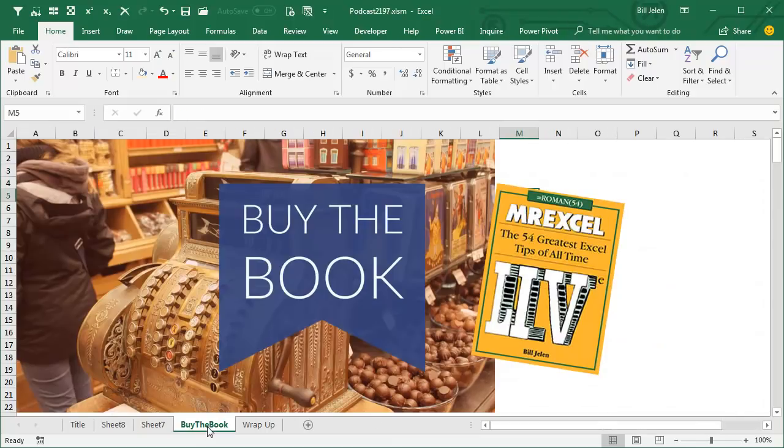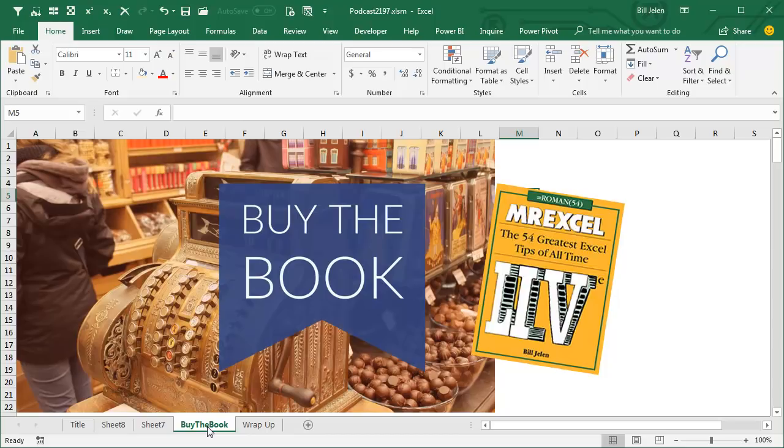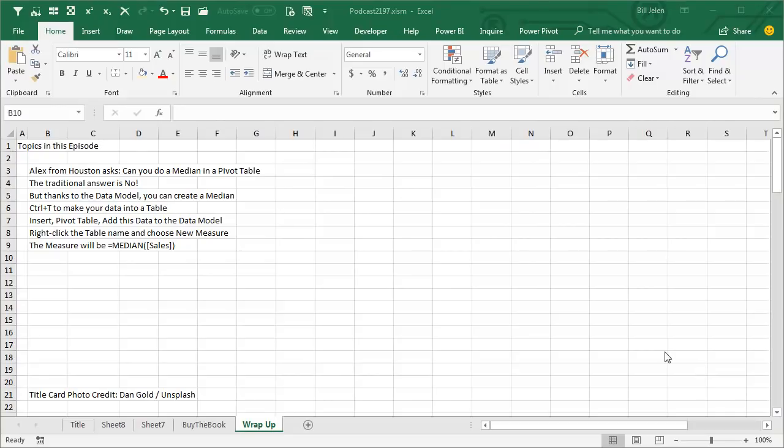Now, many of my favorite tips, the tips for my live Power Excel seminar in this book, MrExcel Live, the 54 greatest tips of all time, click that I in the top right hand corner, to read more about the book,